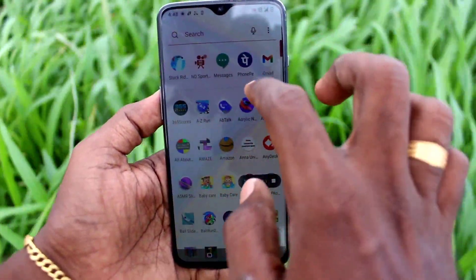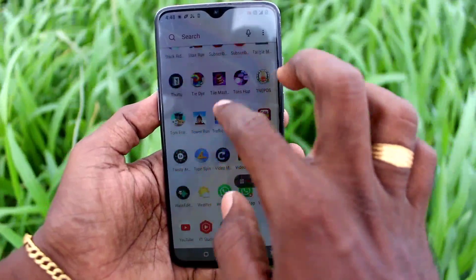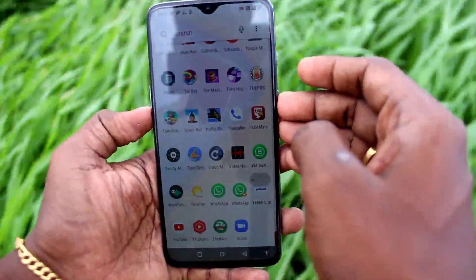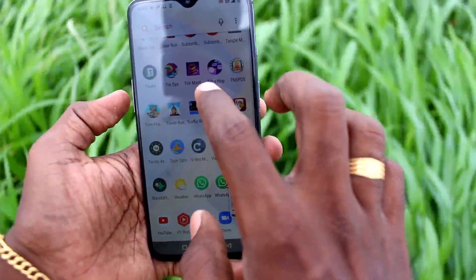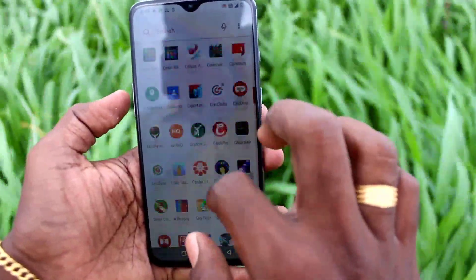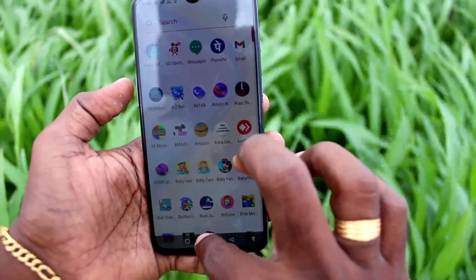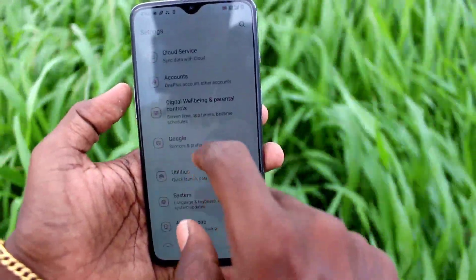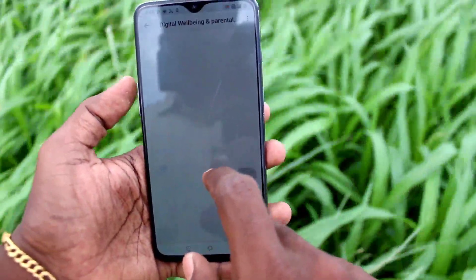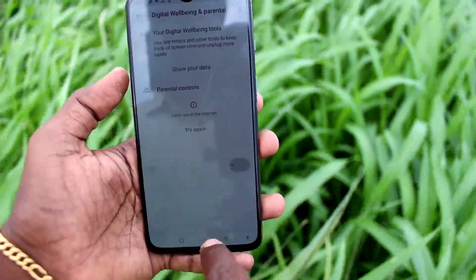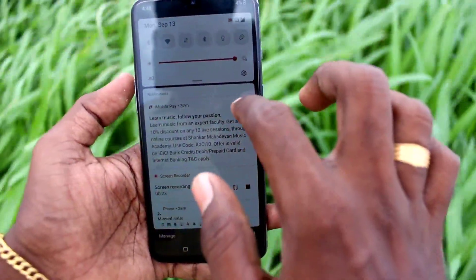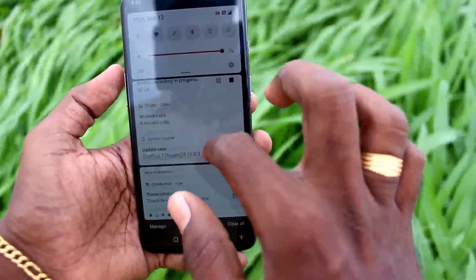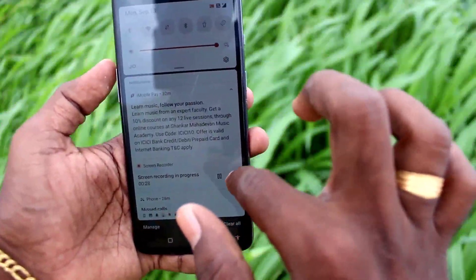Screen recording is started. So whatever you do in your mobile screen, that will be recorded in order. Here I take a screenshot and I go to different apps. I go to different settings, so that will all be recorded in sequence. For demo purposes I go to different pages in my phone.